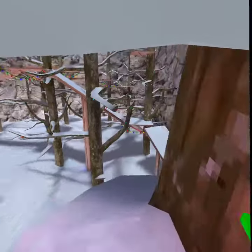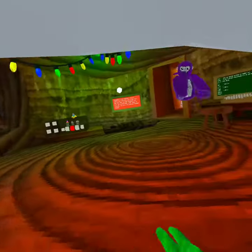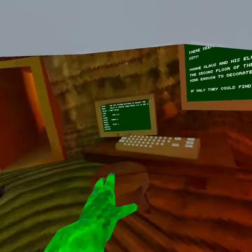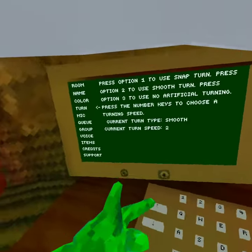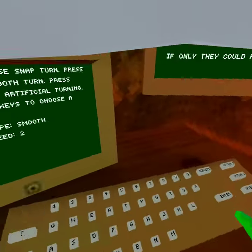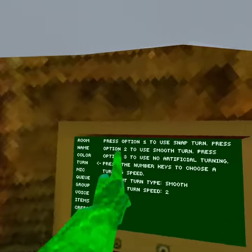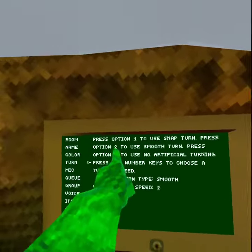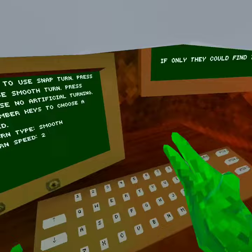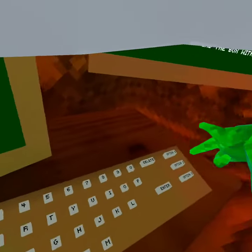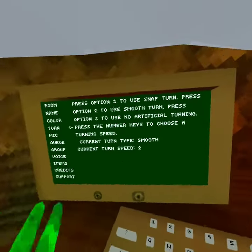First, what you want to do is go to Computer, then go to Turn. Then you want to do a smooth turn like this — press Option 2.